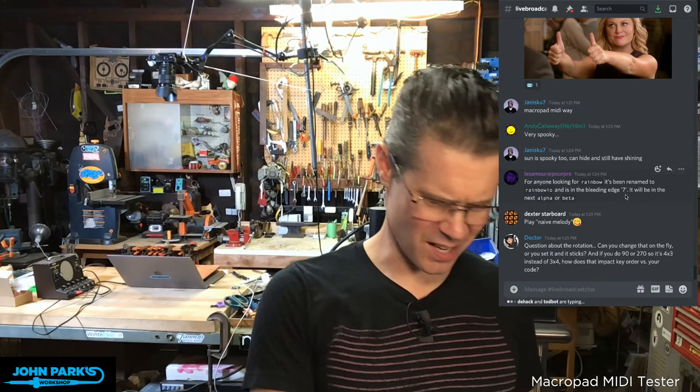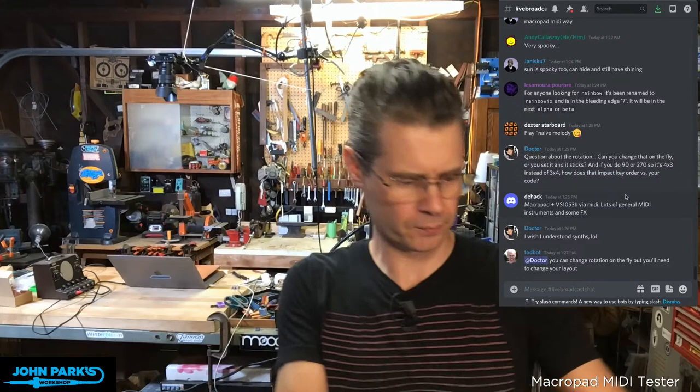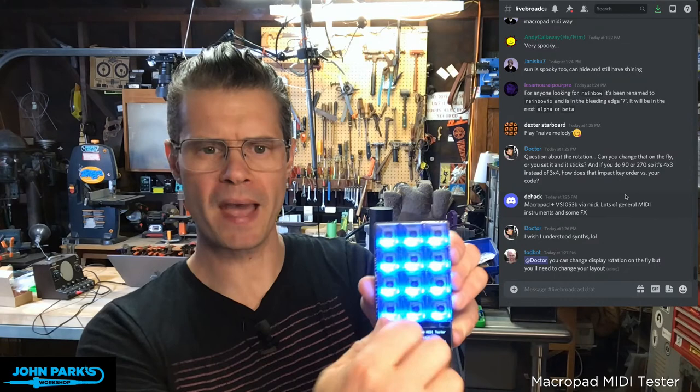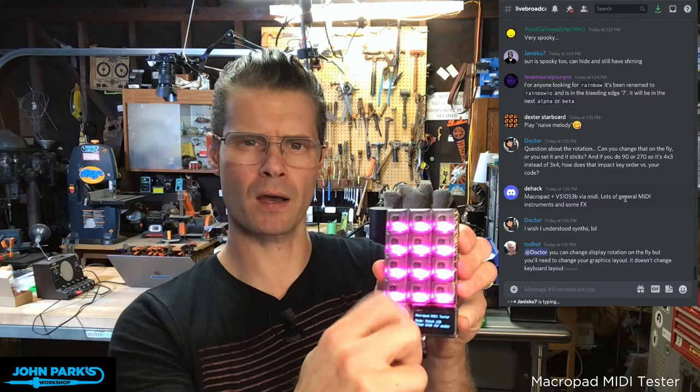That was very spooky sounding. Yes, for sure. A lot of those Moog patches - I had the pads bank selected there. I'm going to jump into a different synth software in a little bit, and we'll talk about banks versus patches. So first, I'm going to re-plug in my macro pad.